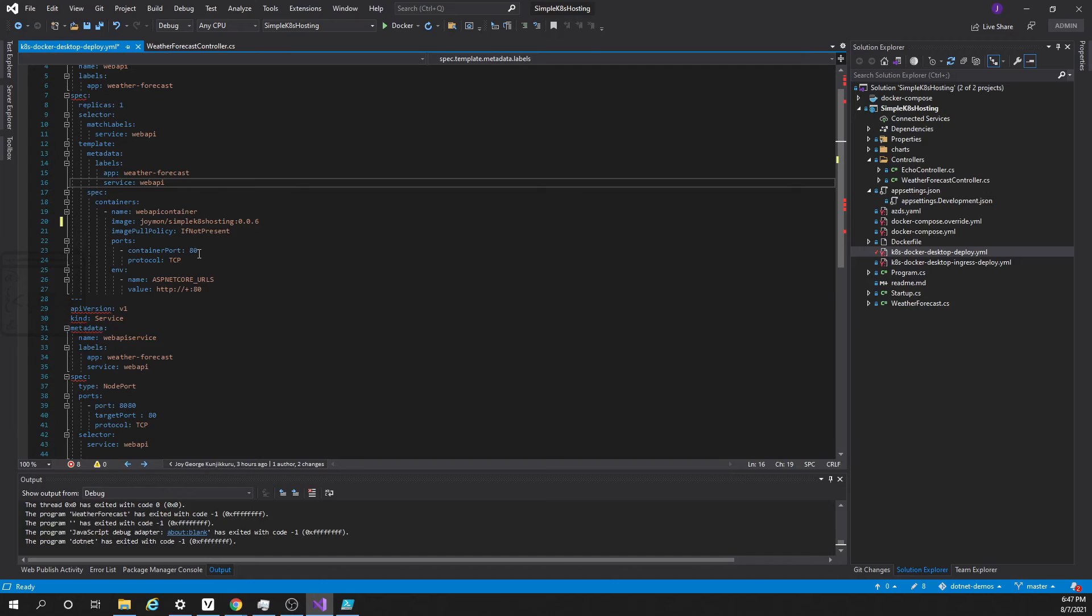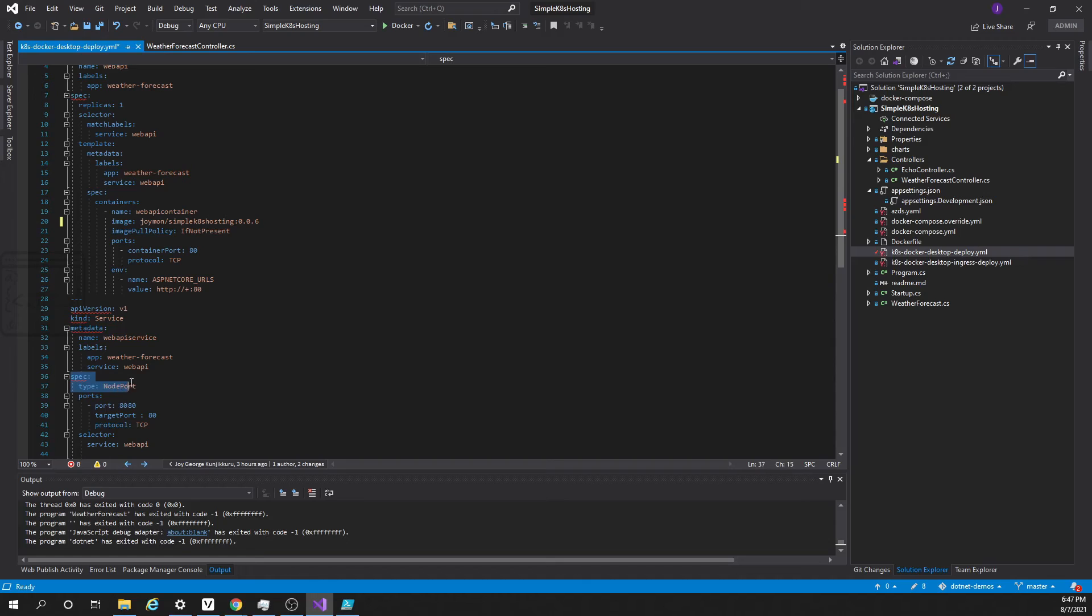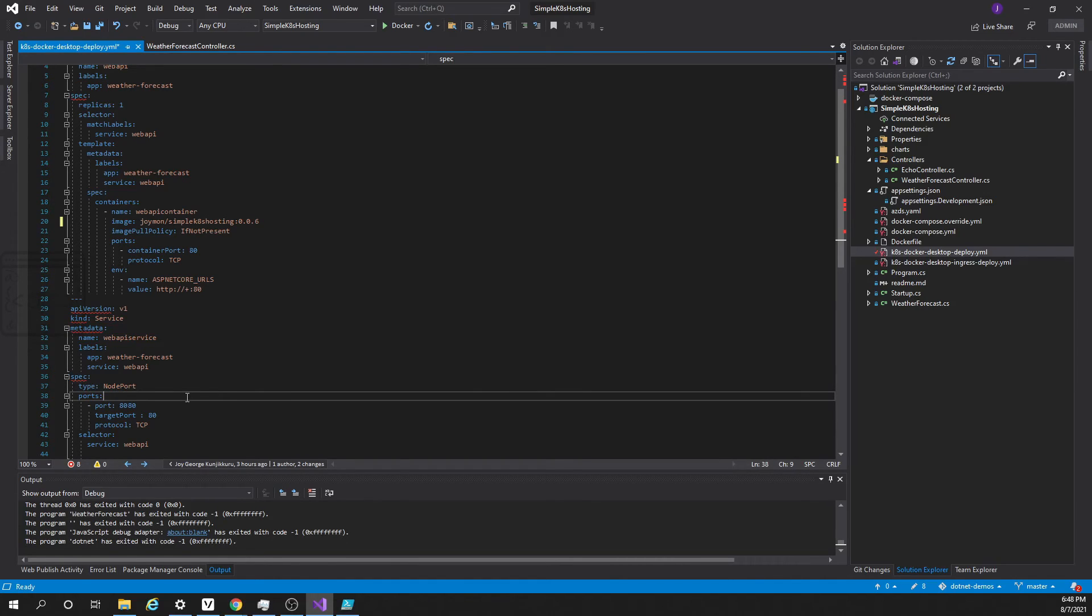This is the way the request is routed from our local machine to the service, service to the container, and container is serving the response. One more thing to notice here is the type node port is only used when we are locally developing. Actually in production this should be a load balancer.